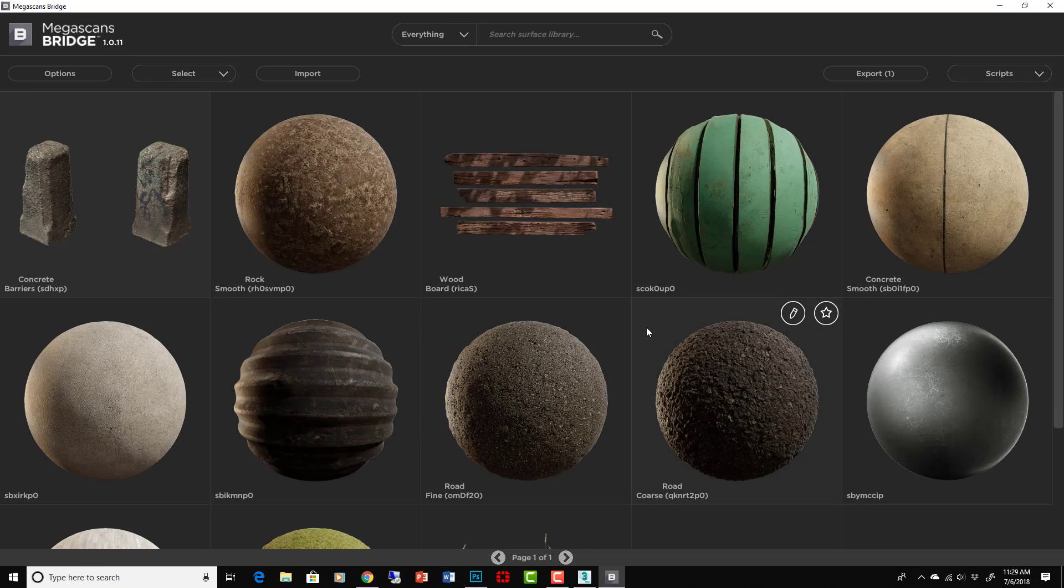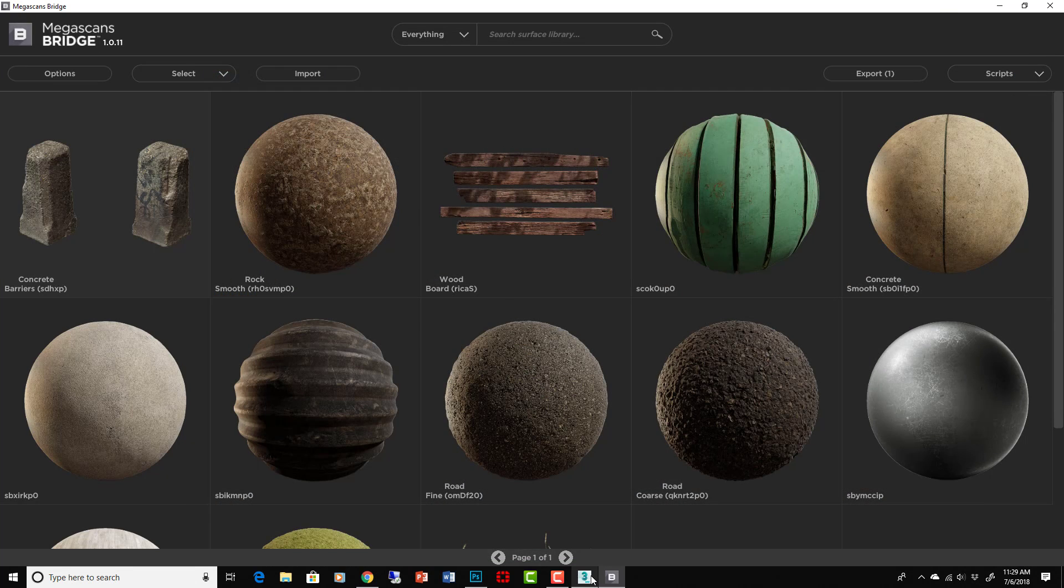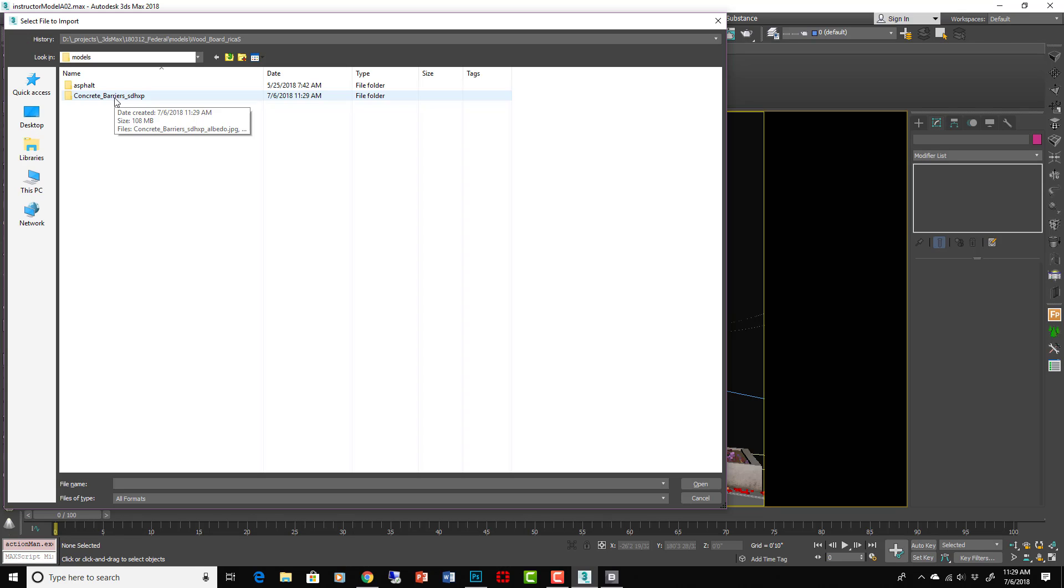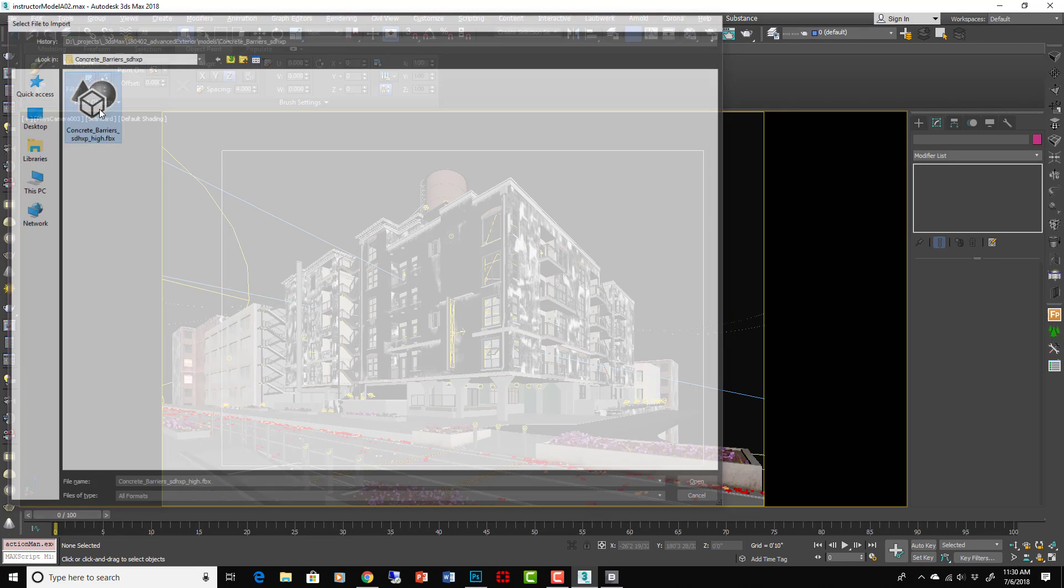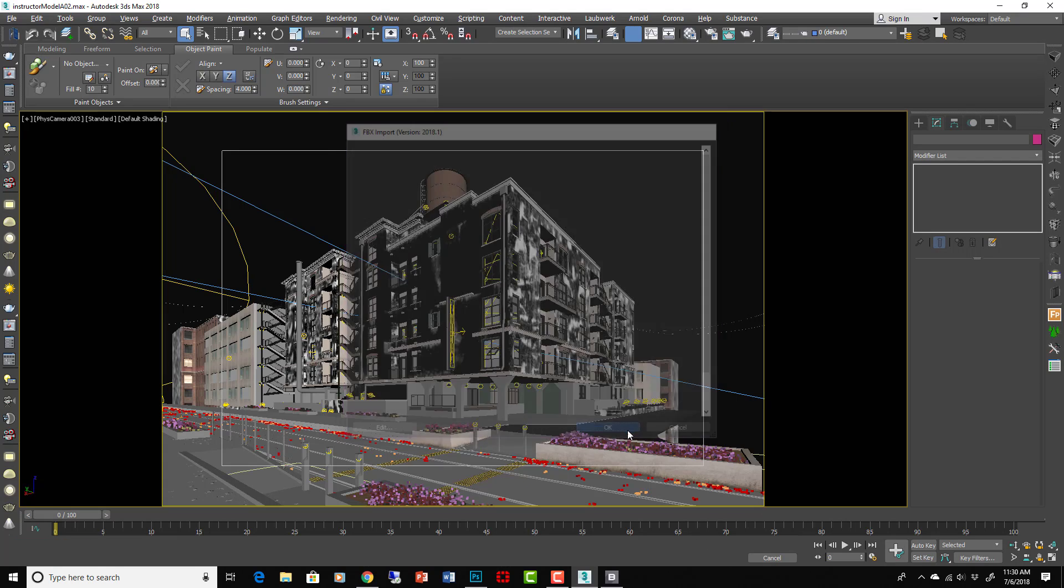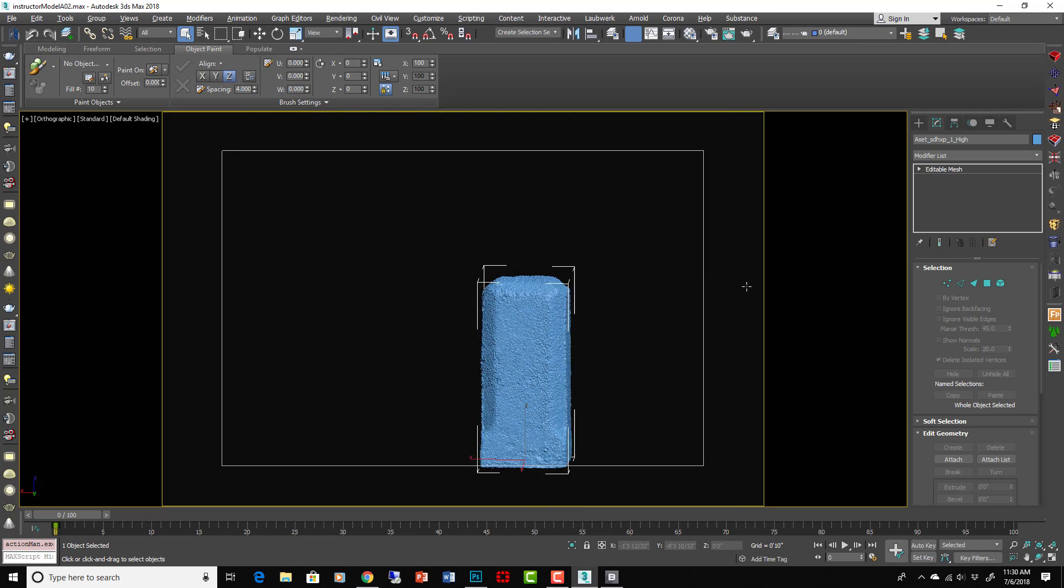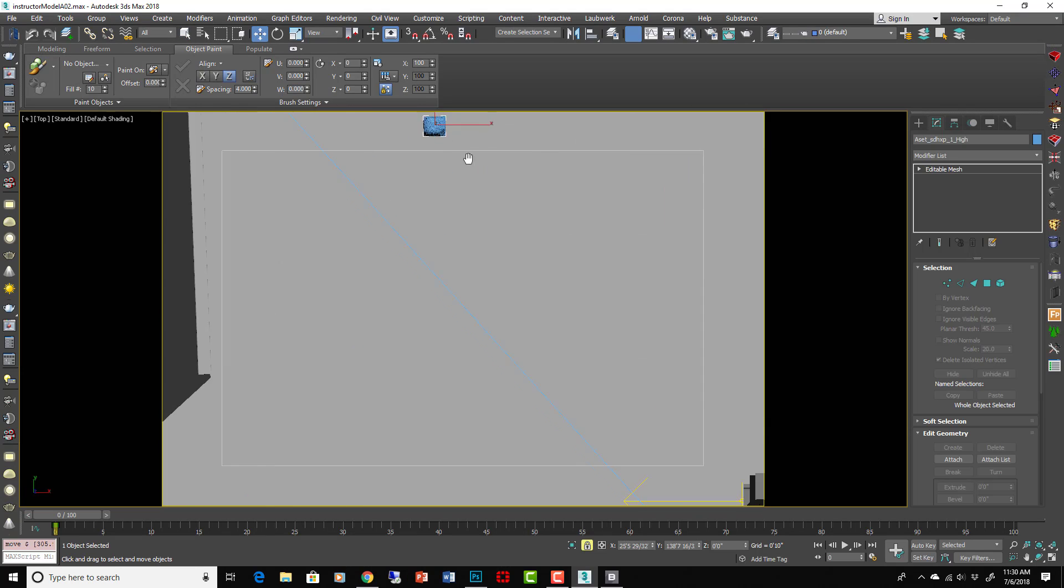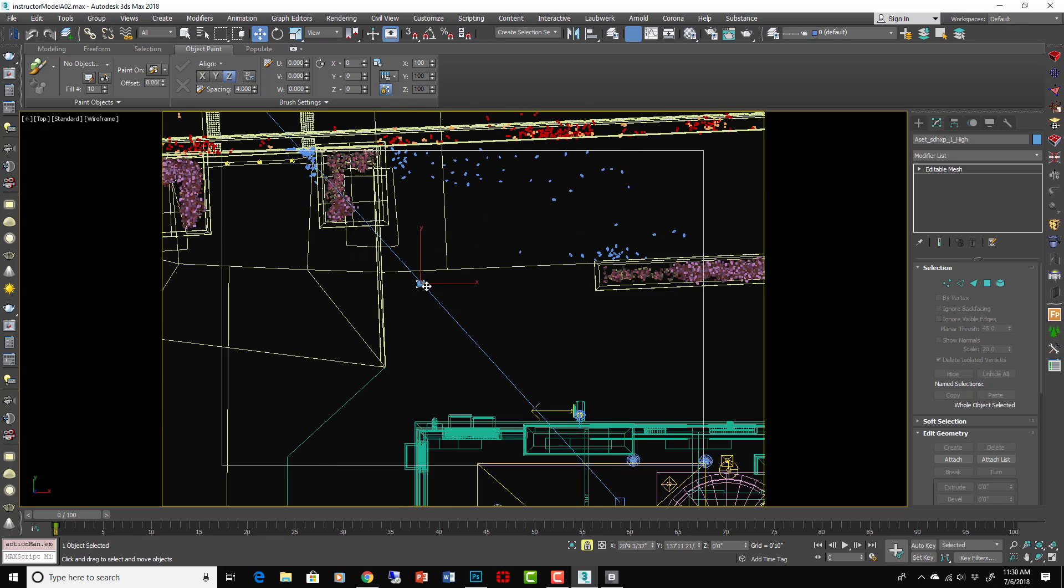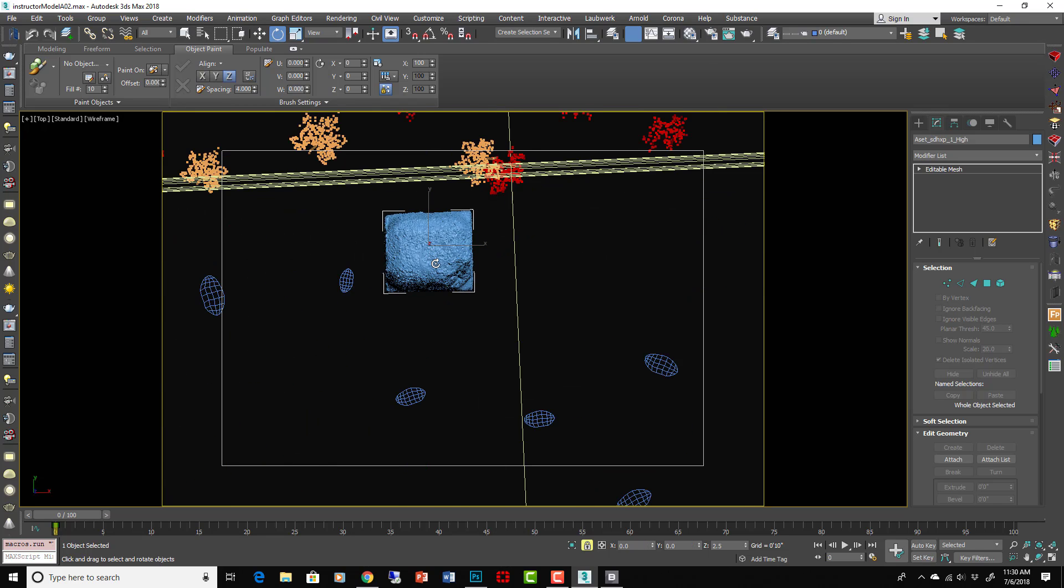Export it. There you go. Now we have the FBX and the proper V-Ray maps that we need for our object. Now in here we just have to import an FBX. Concrete barriers - it's in its own folder. Here comes the FBX. There it is. Crazy high resolution of course on the polys.